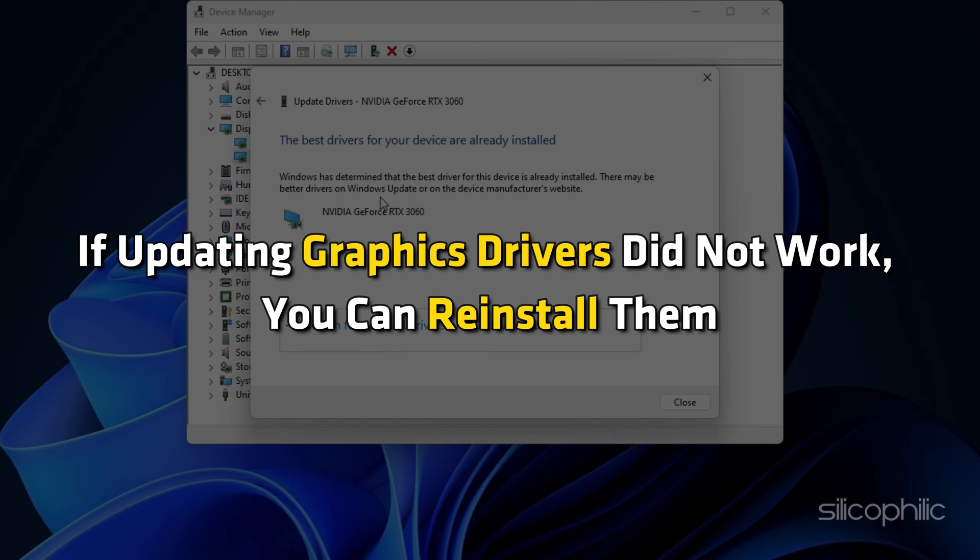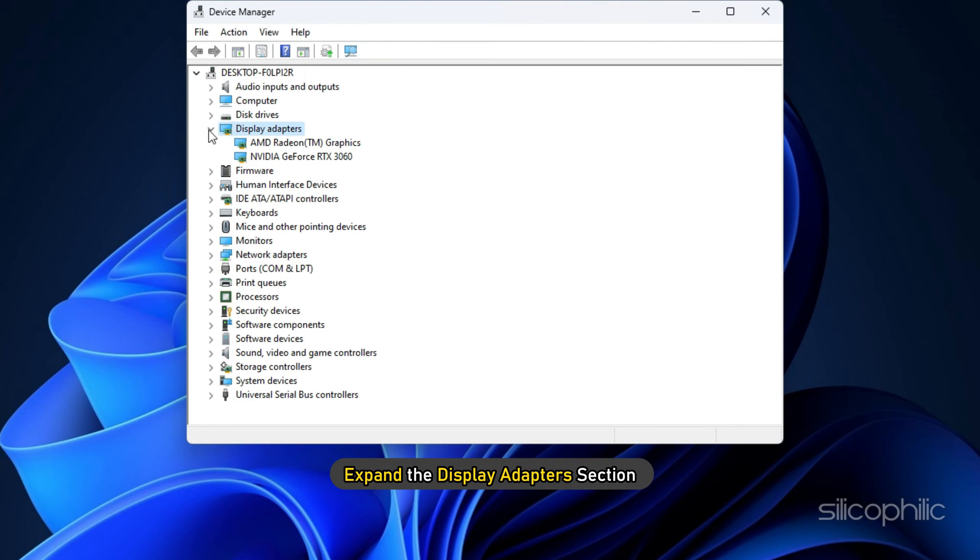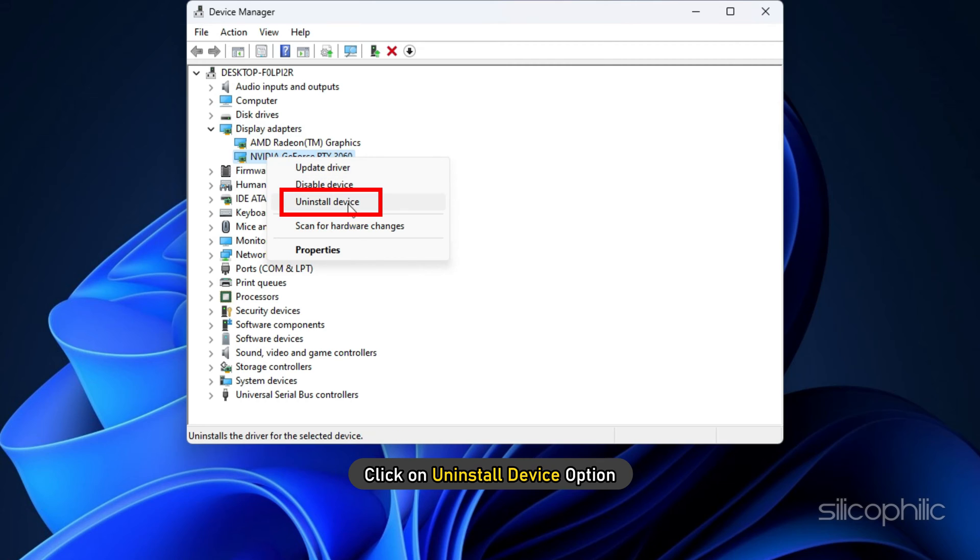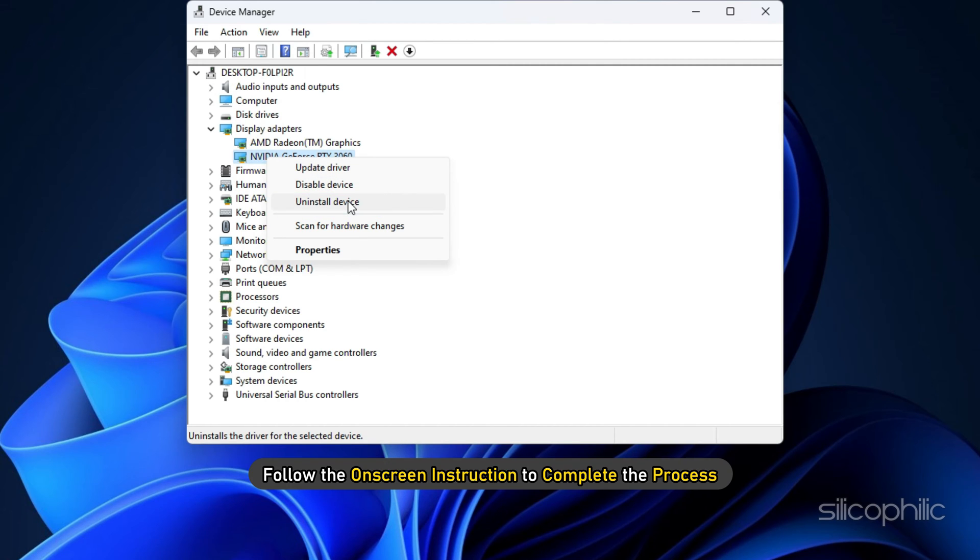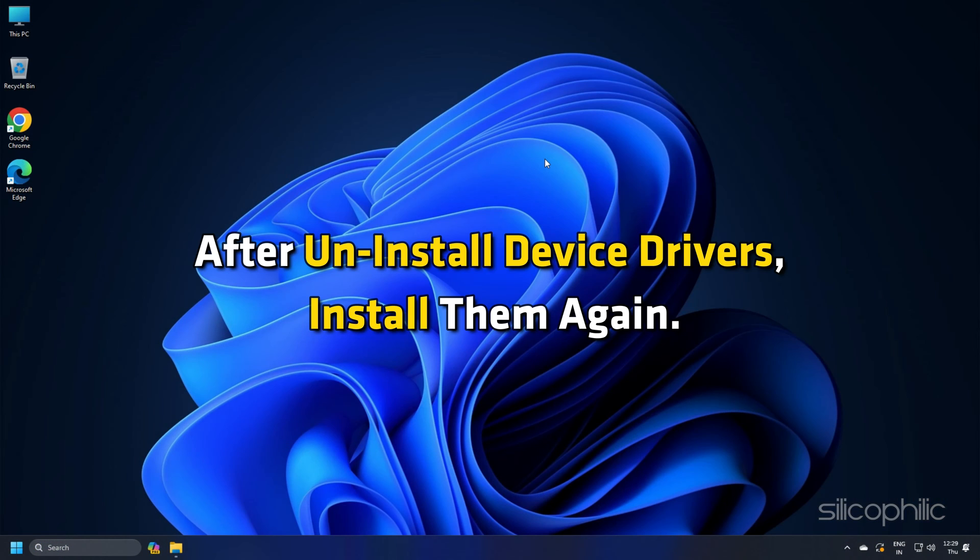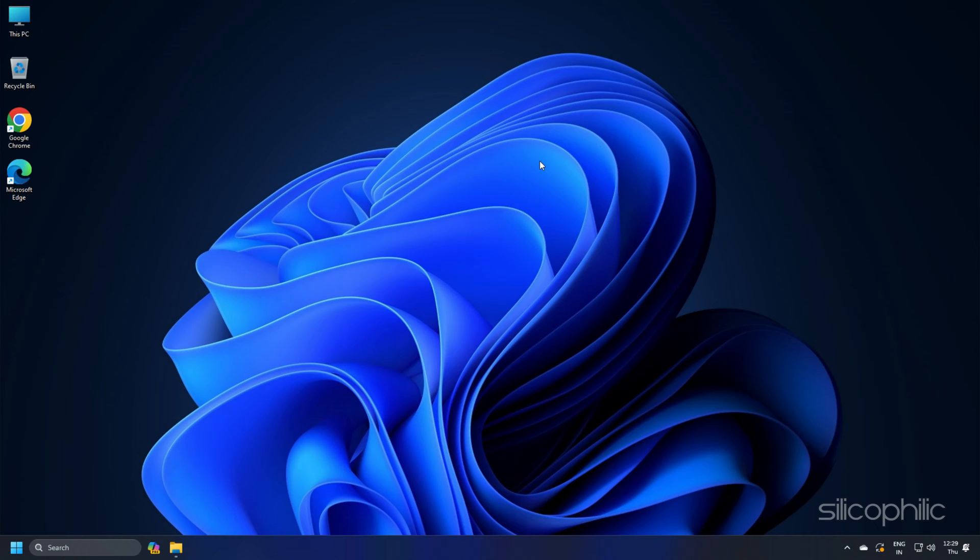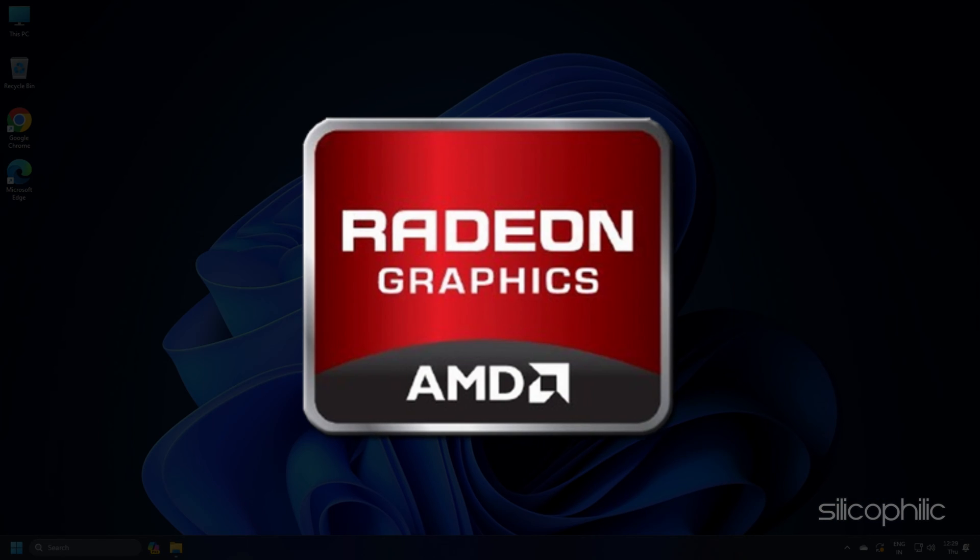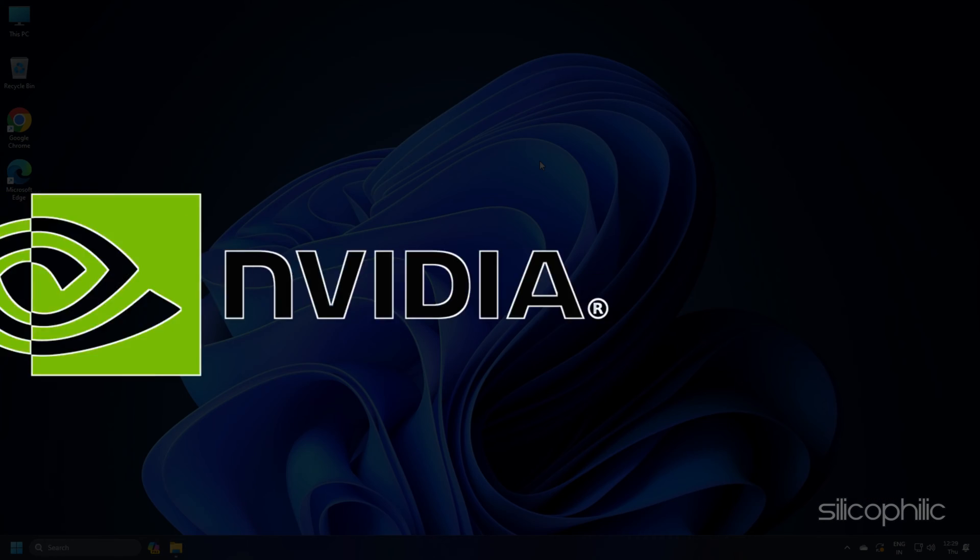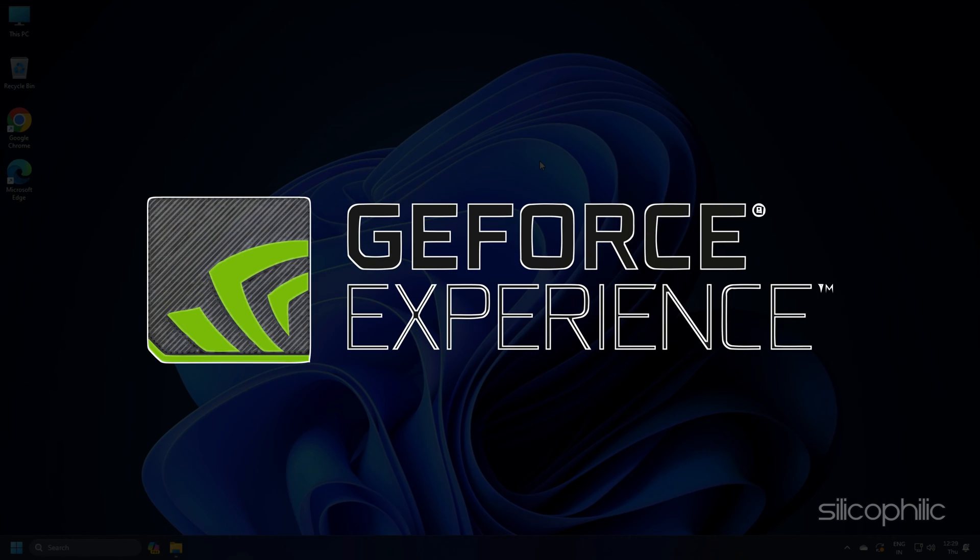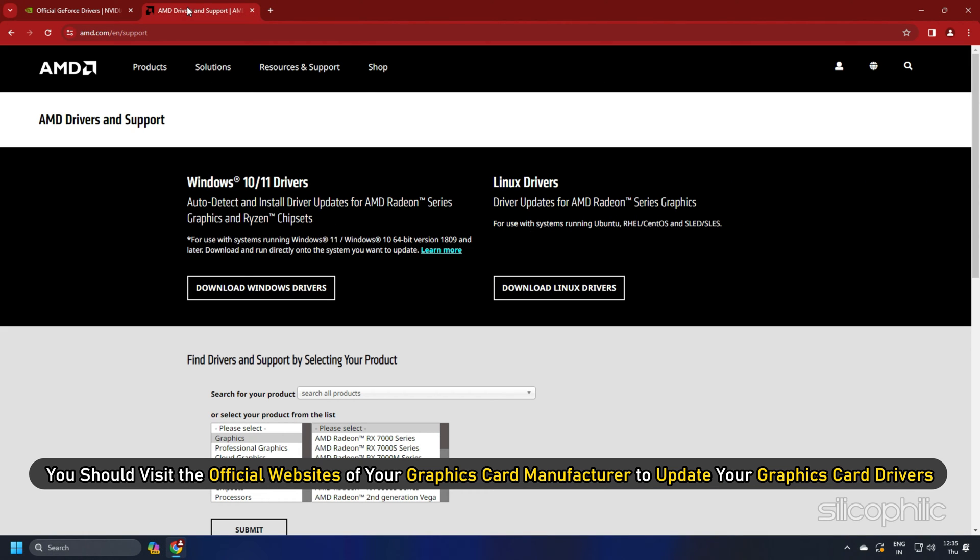If updating graphics drivers didn't work, you can reinstall them. Expand the Display Adapter section and right click on your graphics driver. Click on Uninstall Device option and follow the on-screen instruction to complete the process. After uninstall device drivers, install them again. For the AMD graphics driver, install the Radeon app and then run it. Similarly, for Nvidia graphics drivers, install and run the GeForce Experience.